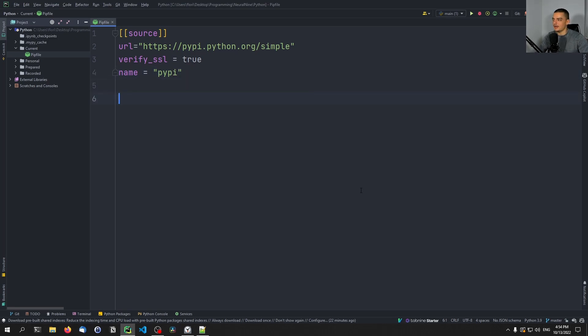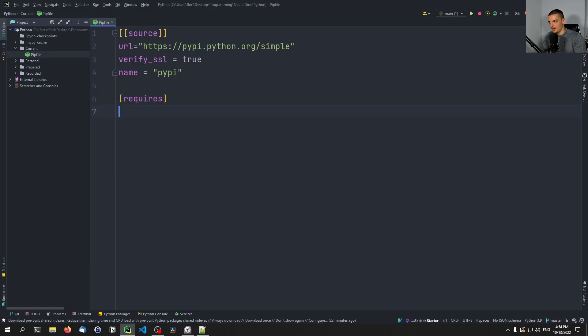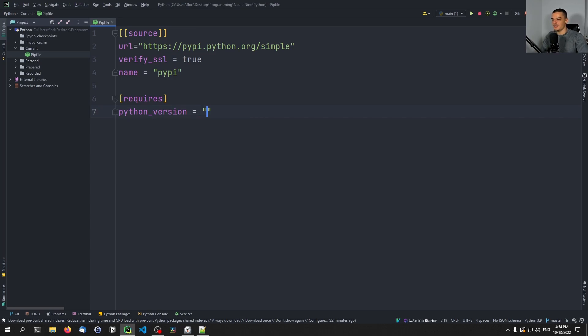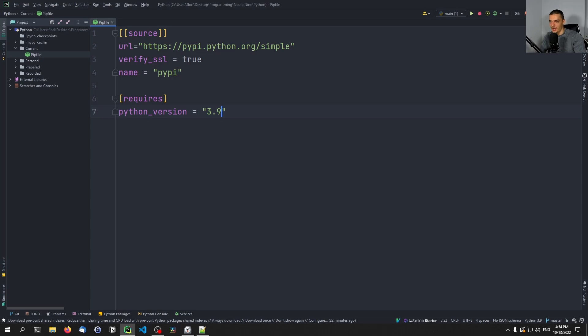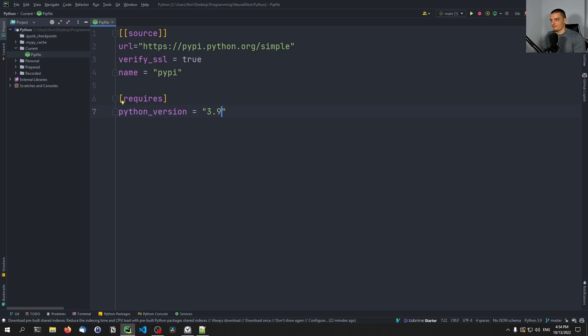And then we can specify now which Python version is required, which packages we want to have, and we can also specify dev packages. So we're going to start with the requires keyword here, also again in square brackets. And below, we're going to say python_version. And now we can specify the version in different ways. We can say that we want to have an exact version, or a more concrete version like 3.9. Or we can just provide Python 3, which will accept all Python 3 versions. We cannot, however, provide something like greater than 3.2, it doesn't work like that. You have to provide 3, or a specific version 3.9, but then it's going to use only 3.9.